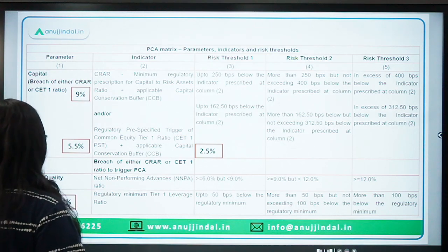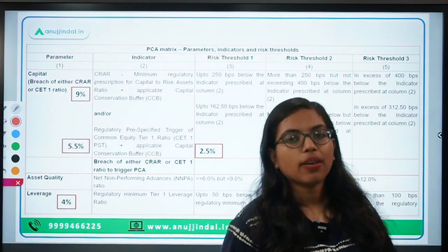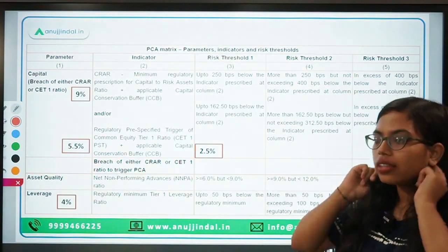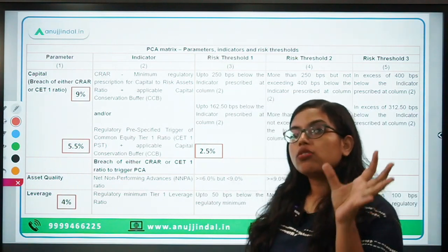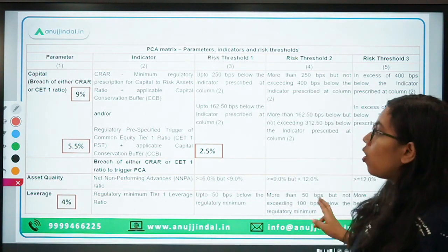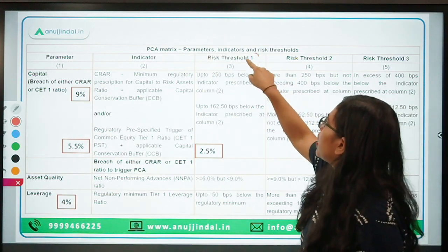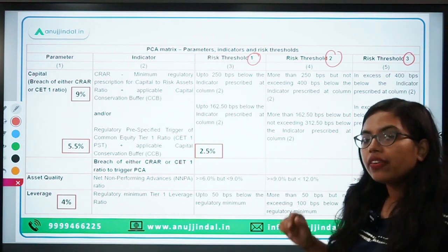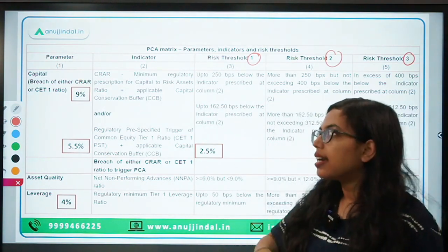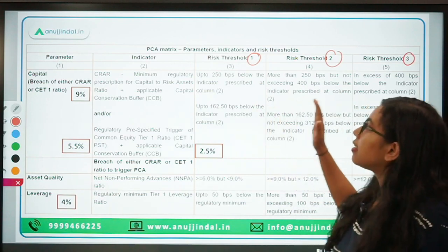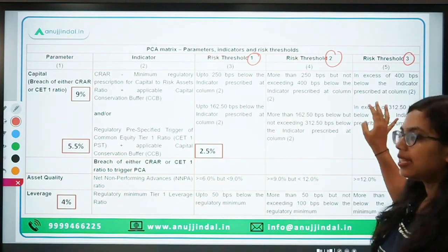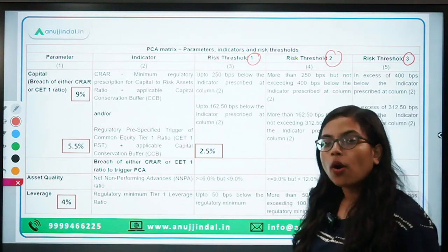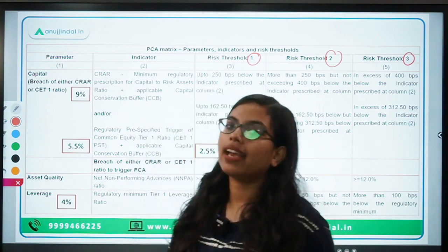This table is directly taken from RBI's website and shows the risk thresholds. Banks enter the PCA framework based on these three thresholds — Threshold 1, Threshold 2, and Threshold 3. If any bank falls under any of these thresholds, it will automatically be placed under the Prompt Corrective Action framework.